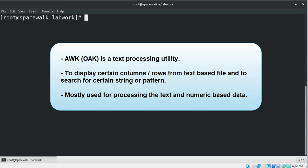AWK is mostly used for pattern scanning and processing. It scans a file line by line and produces formatted reports. It searches one or more files to see if they contain lines that match the specified patterns and then performs the associated actions.